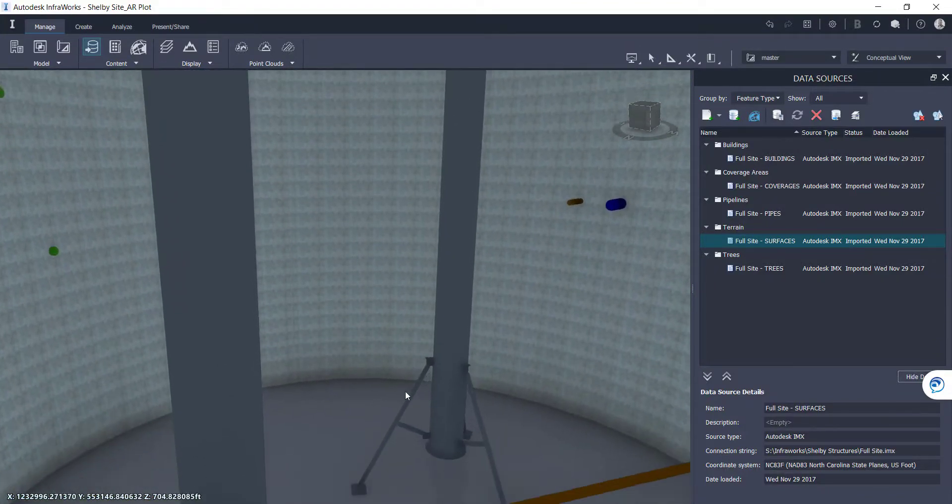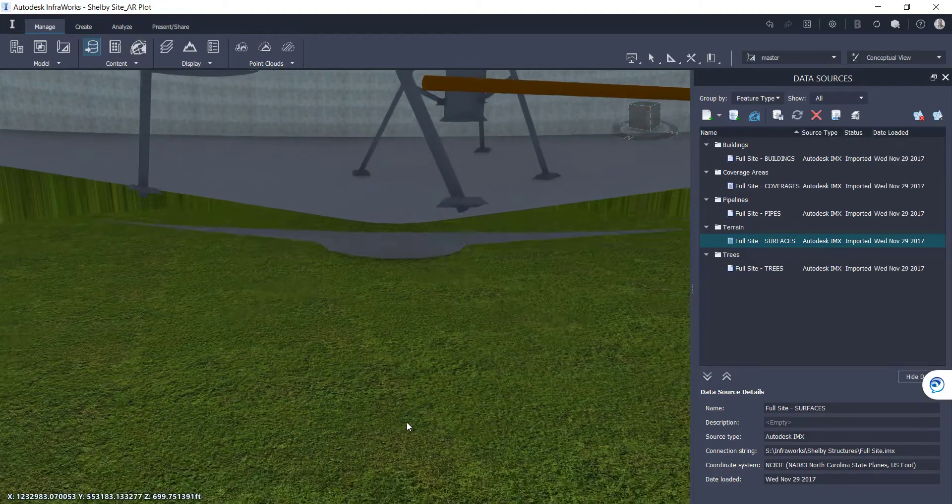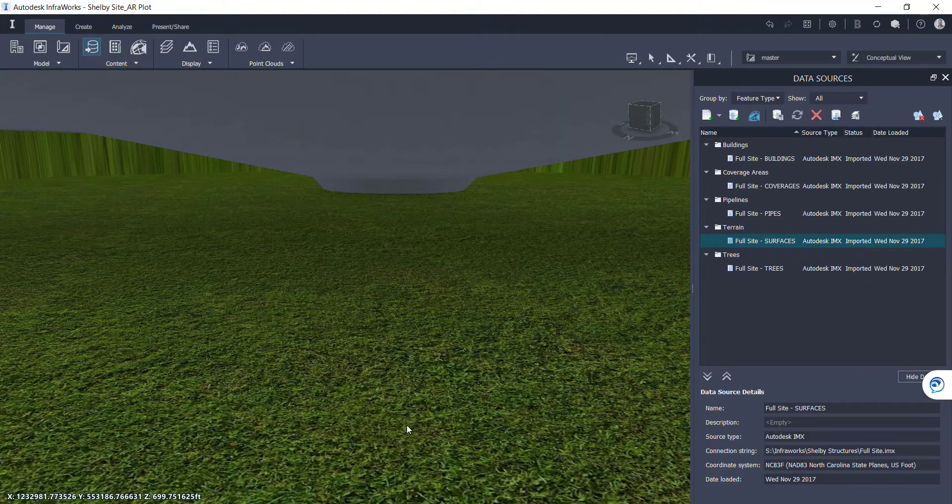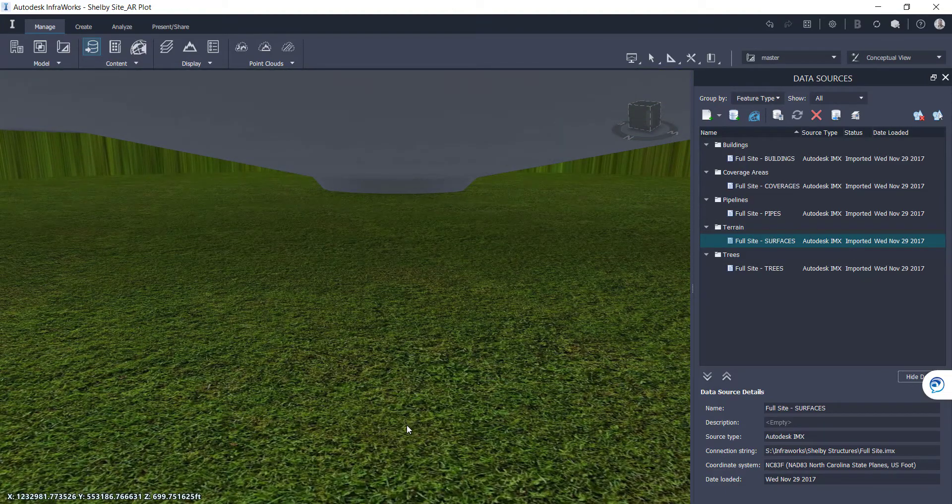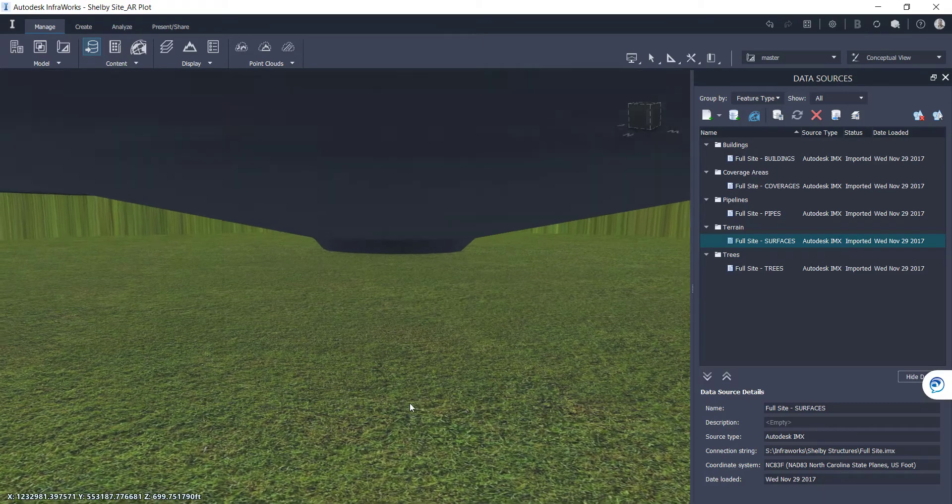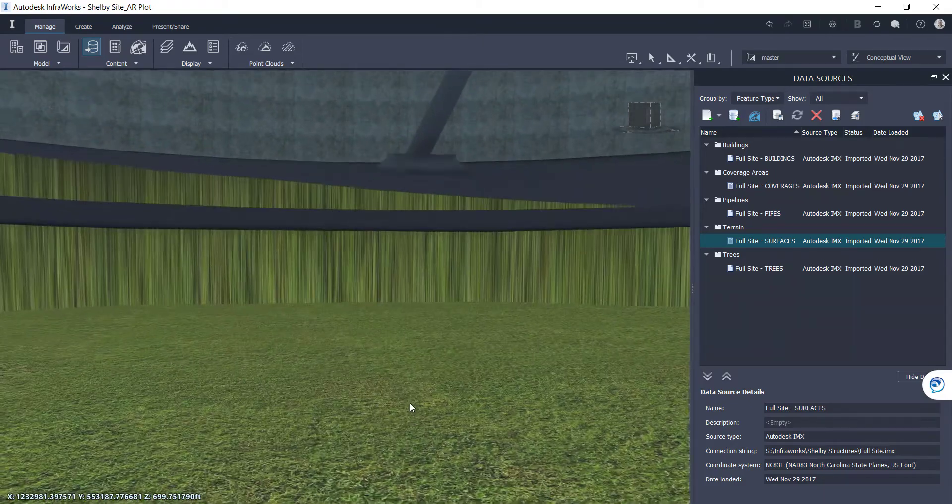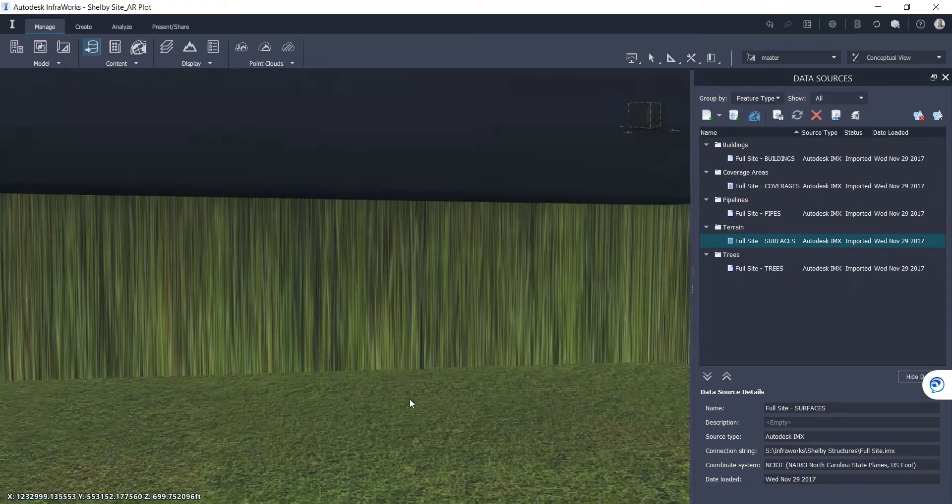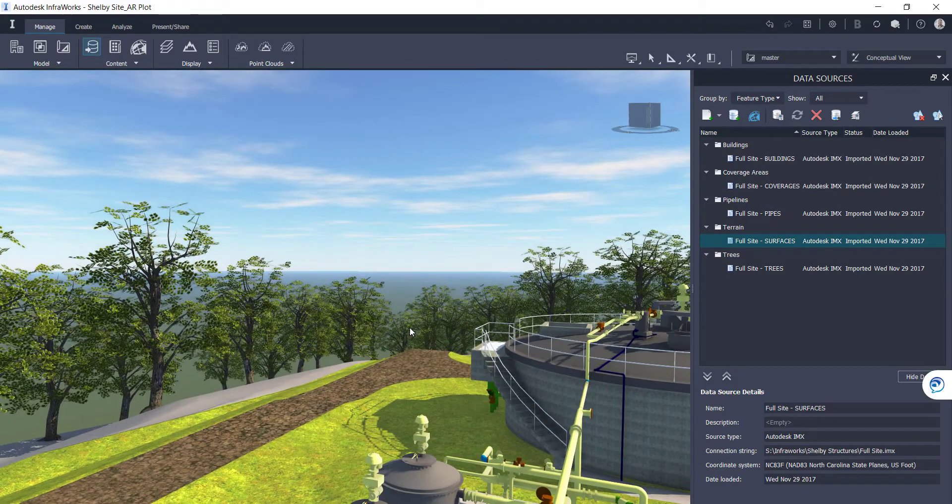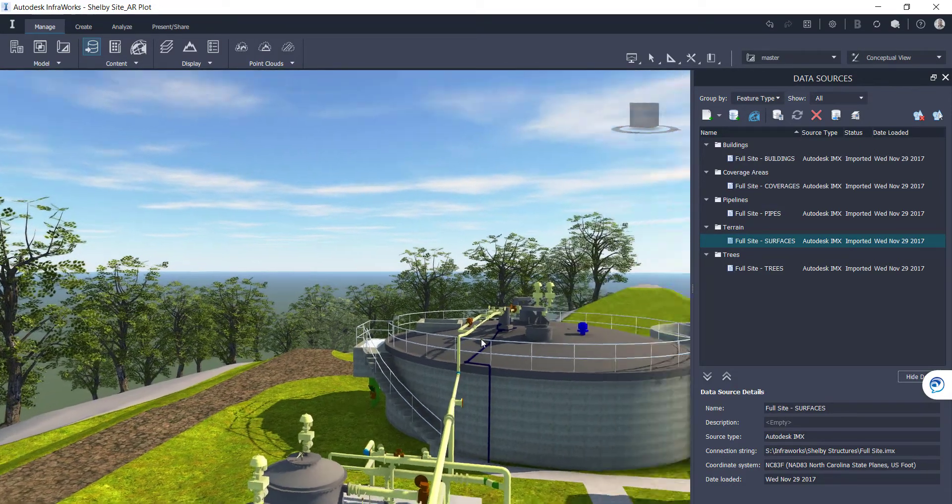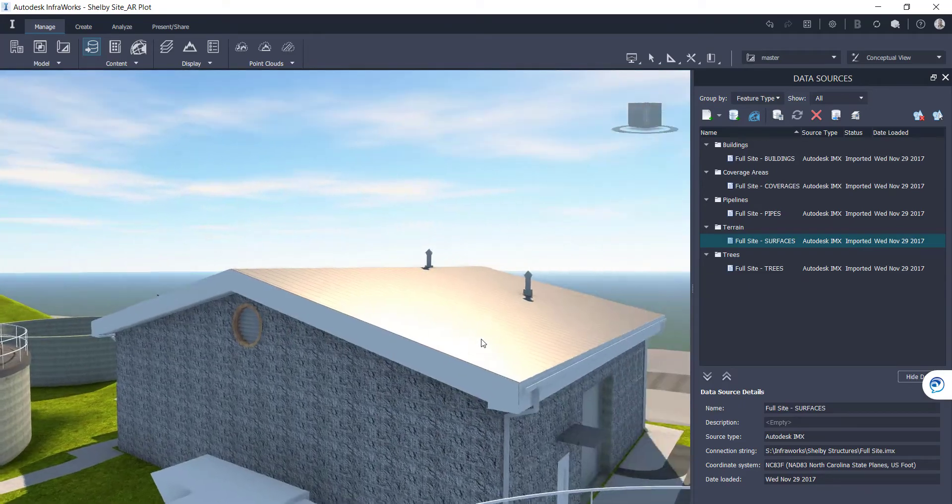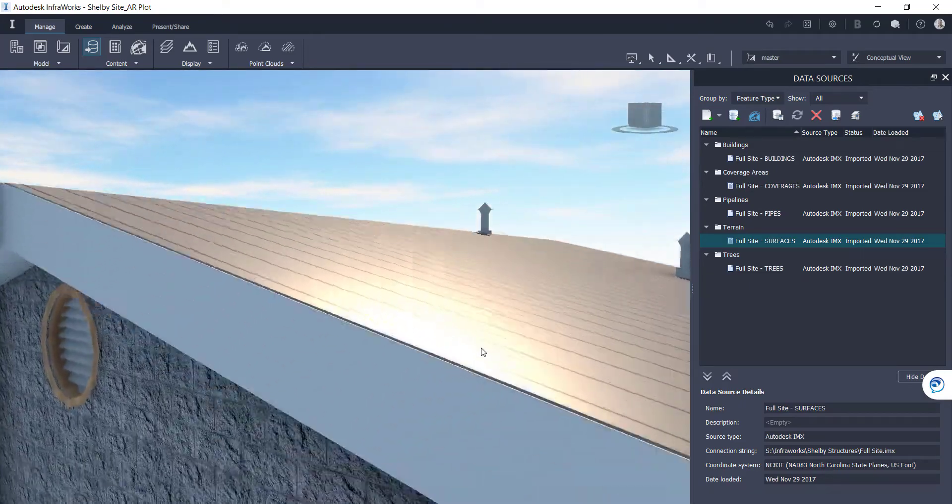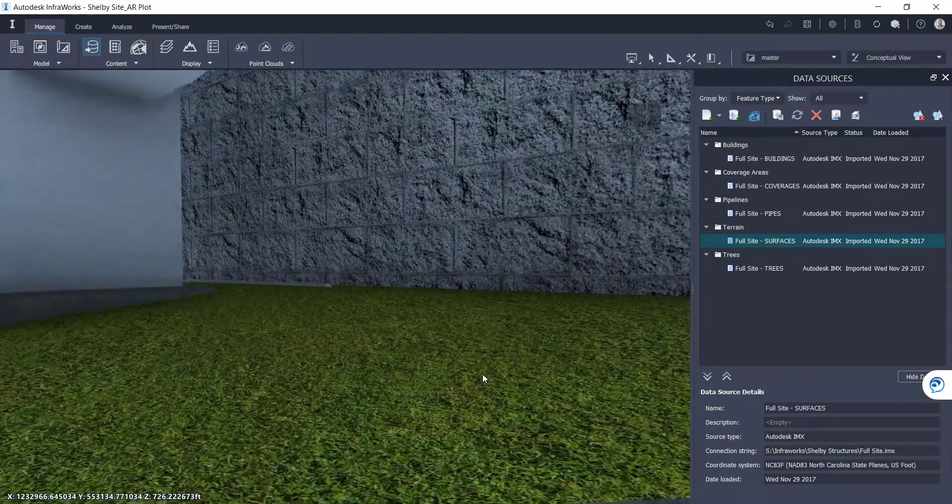One issue we tend to run across a lot is there tends to be a disconnect between that Civil and Revit environment where you often find terrain just running through the structures themselves. So what I've done here is I've actually exported the excavation surface from our Civil 3D design and applied that to the Infoworks model.